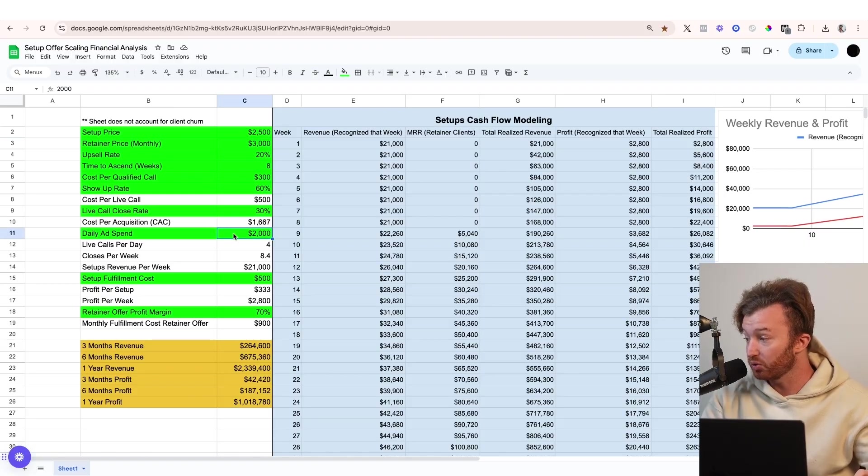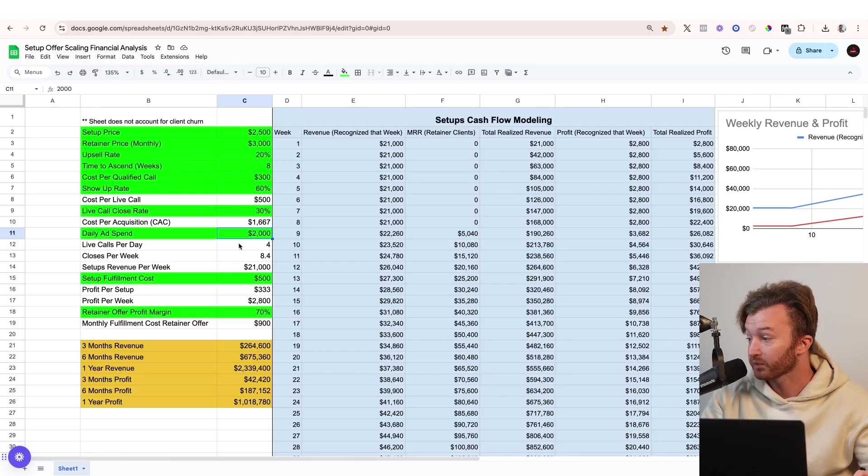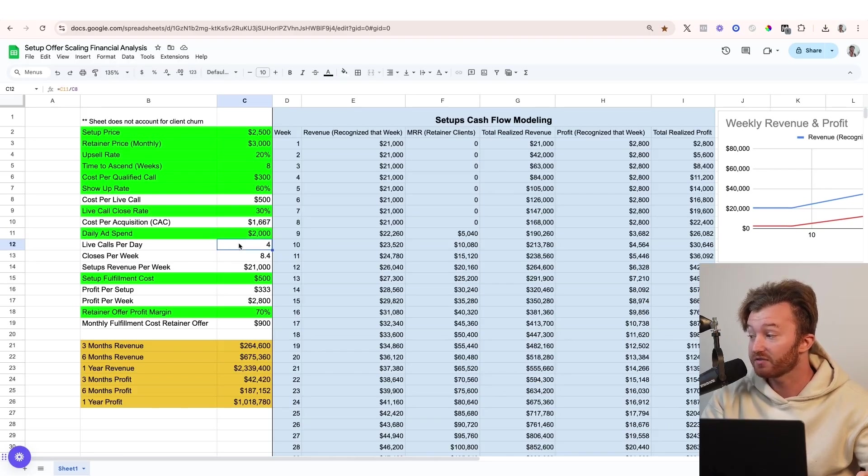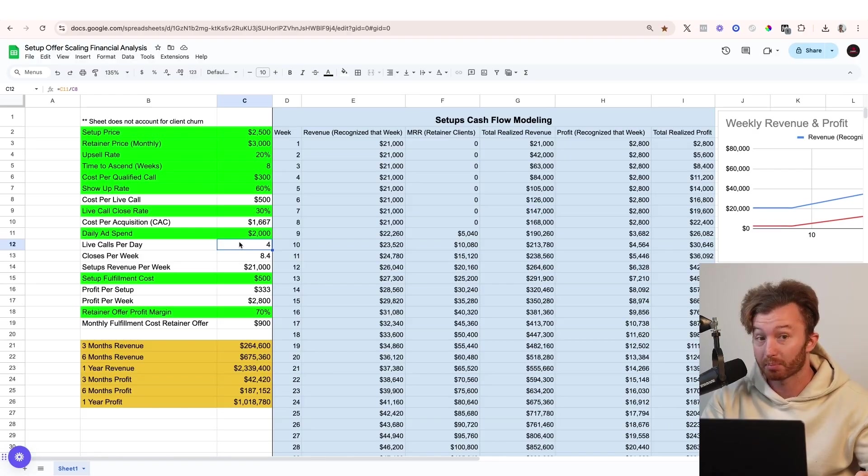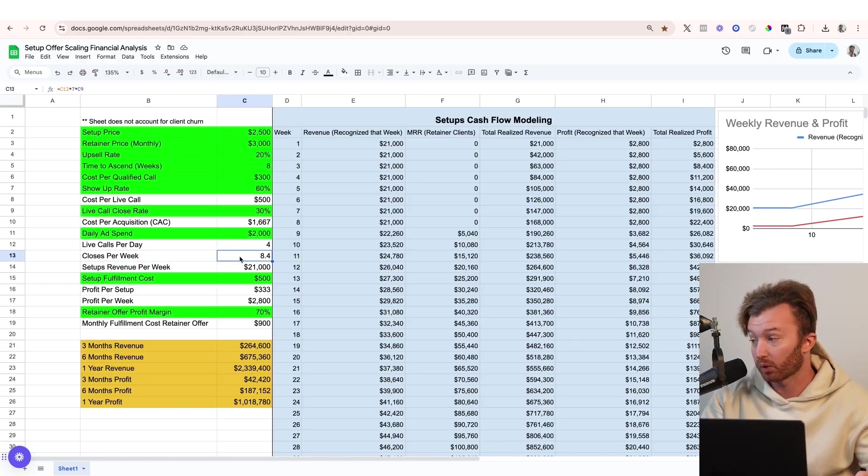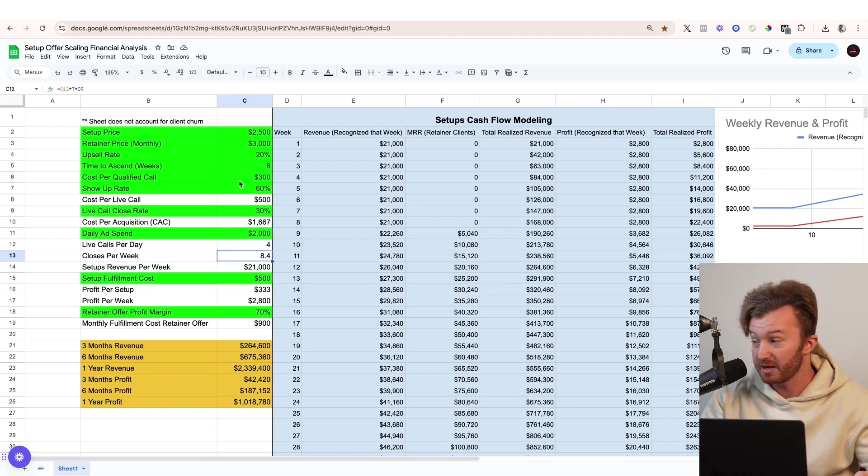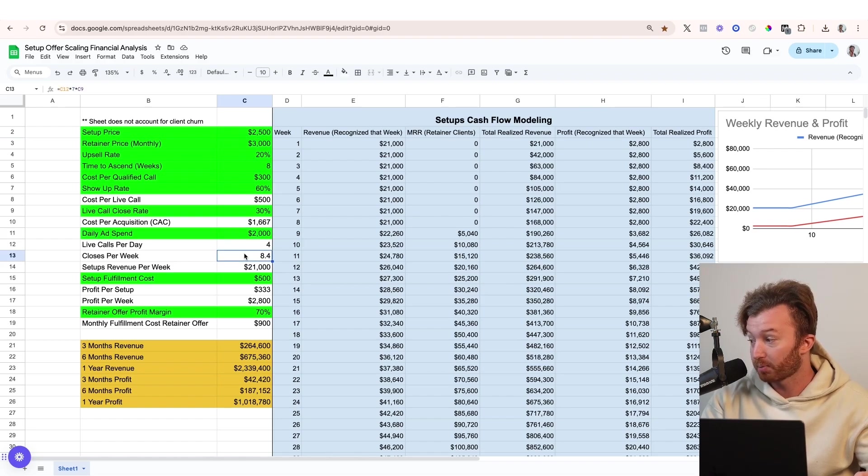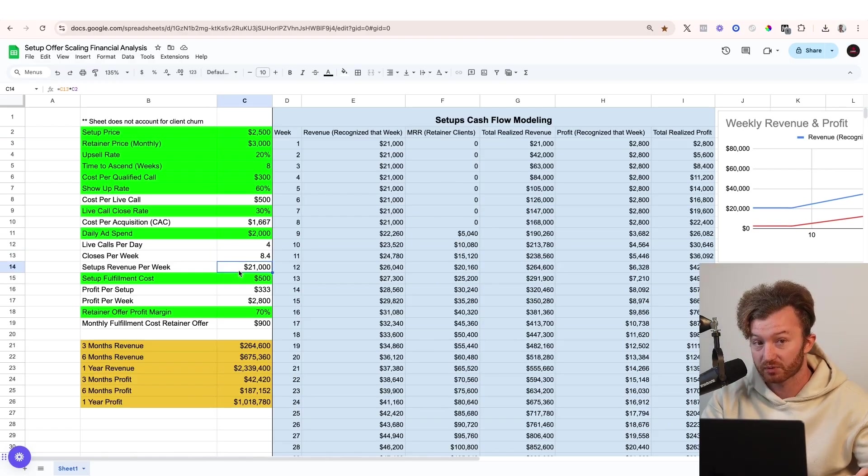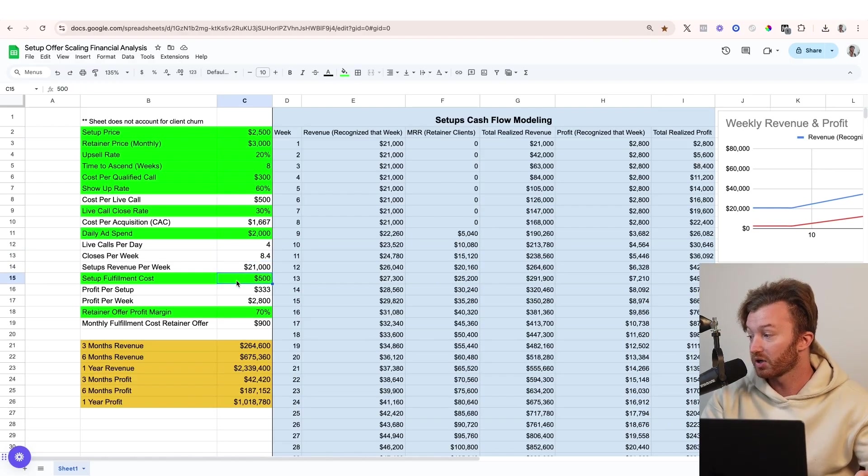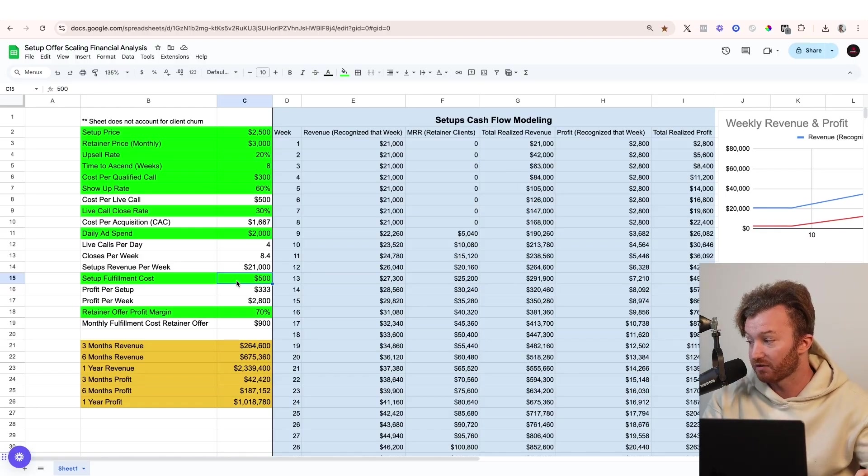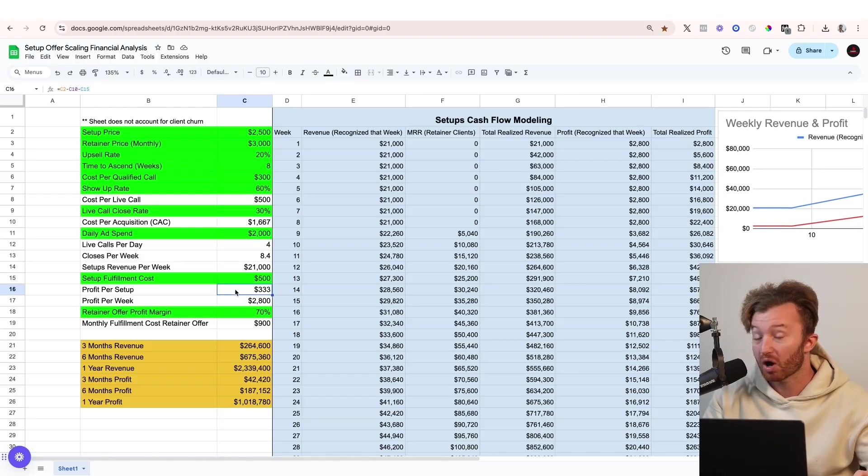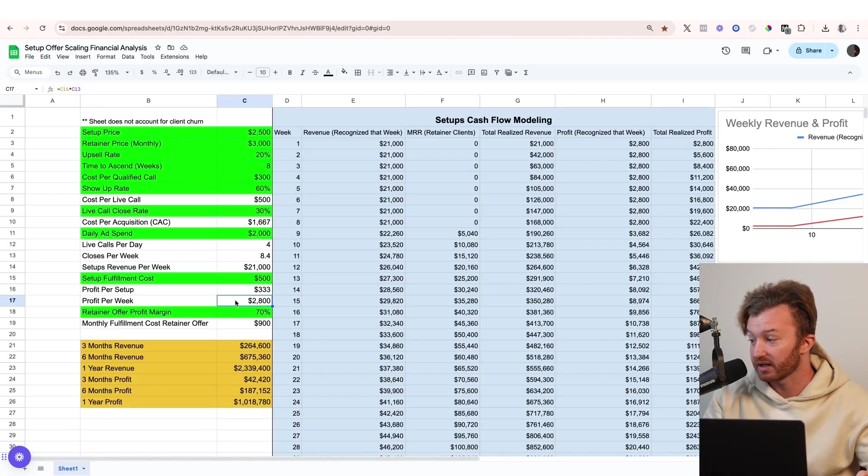Let's assume we have $2,000 of daily ad spend, which means we're gonna have four live calls per day, live qualified calls that show up per day. And then closes per week is 8.4. So $2,000 per day in ads will get you 8.4 people onto the setup offer per week, which means that you will make $21,000 in revenue of setups per week. We're gonna assume that the fulfillment cost for you to actually execute the setup offer is $500, which means that the profit per setup is $333 and your profit per week is $2,800.